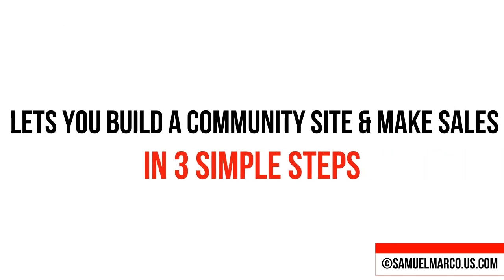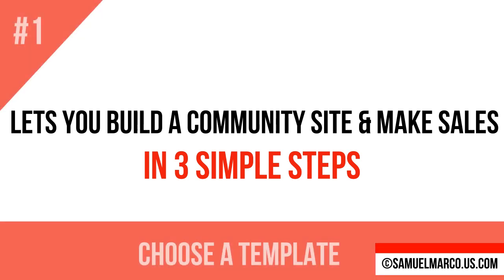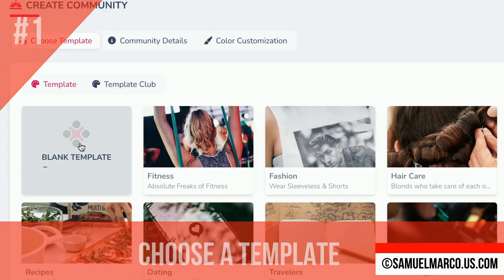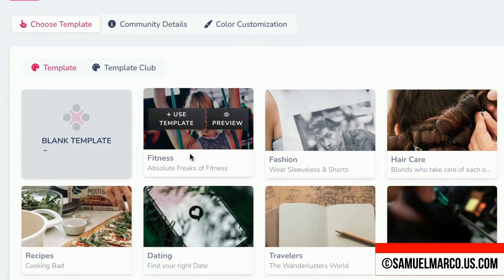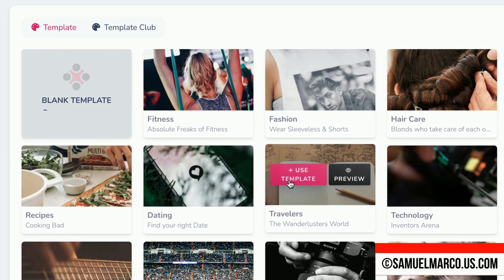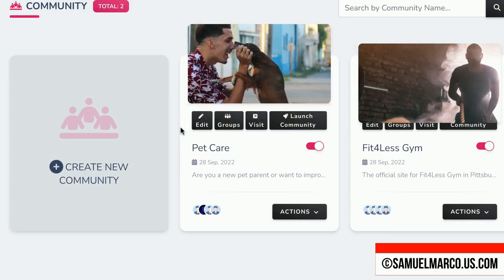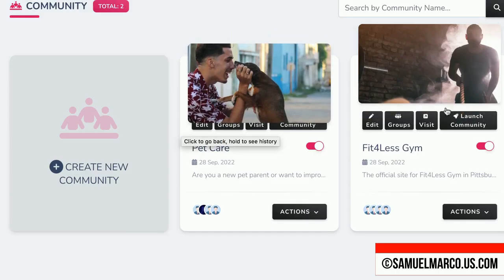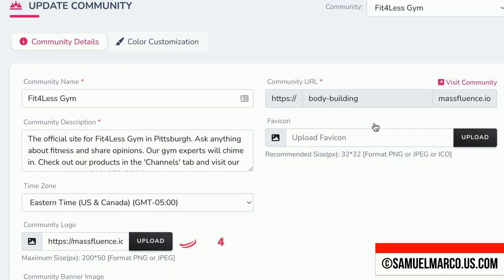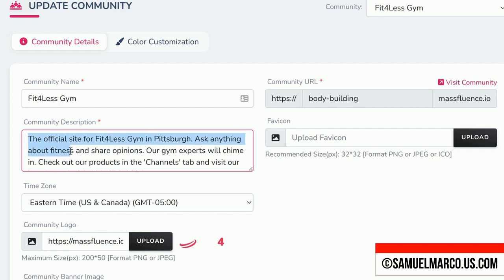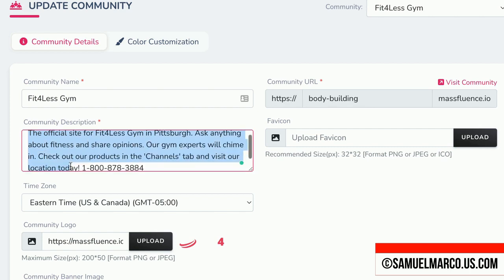Mass Fluence lets you build a community site and make sales in three steps. Step 1: Choose a template. Create a new community, choose a template or start from scratch. Press Edit and fill out the basic info. Your site will be hosted on their server; however, you can use a custom domain.